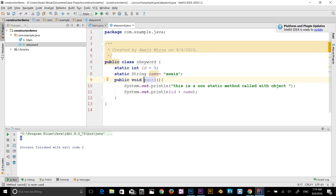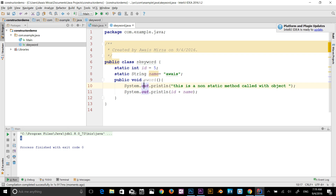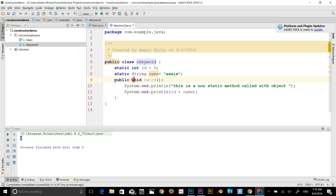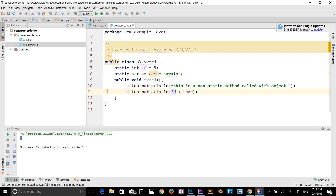That was a quick tutorial about the static keyword. I will give you another example in the next video covering static keyword in more detail. Thanks for watching — if you have any questions, let me know in the comments below. I'll talk to you guys in the next video. Cheers.